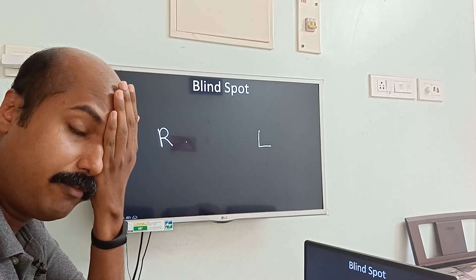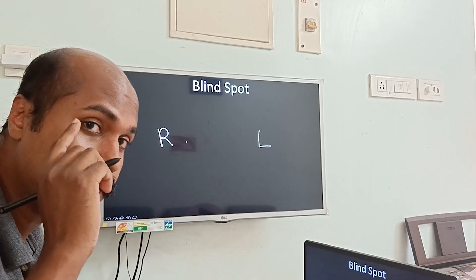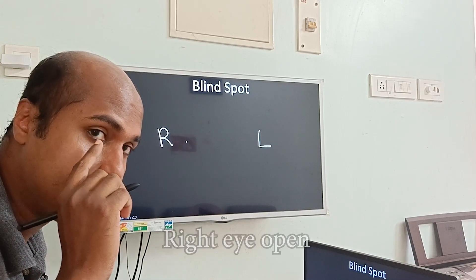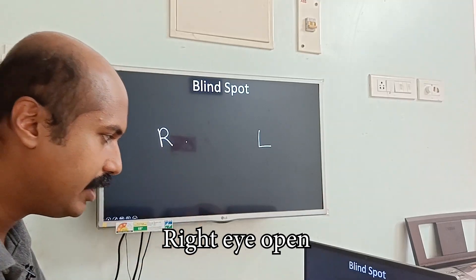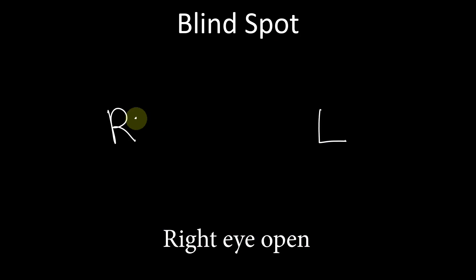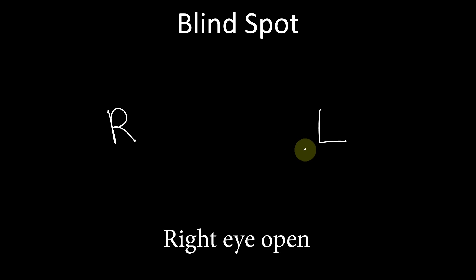Suppose I'm going to cover my left eye and use my right eye to look at the letter R. If you look at the letter R with your right eye and keep the phone or laptop screen at a distance, you can see that in the peripheral field of vision the letter L is present there.